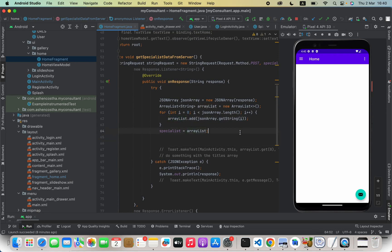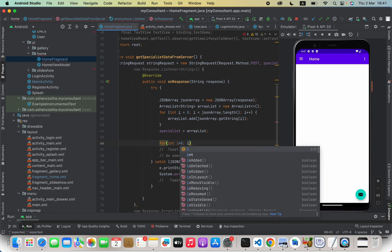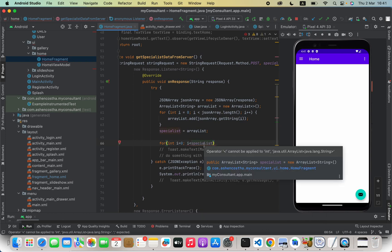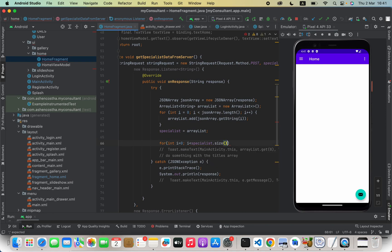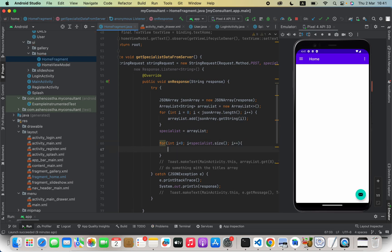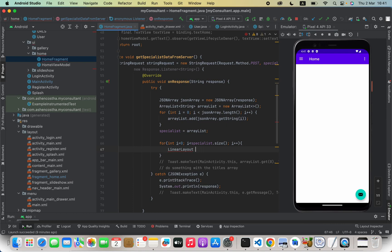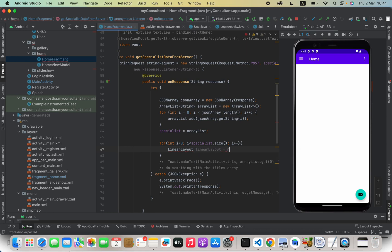After the data reading is completed and all the necessary data has been added into the array list, I will create a for loop. I will start with int i equals 0, check i is less than specialists.size() — this method provides the count of all elements in the array list — and increment i++. Inside the loop, we are going to create a new linear layout for each item.